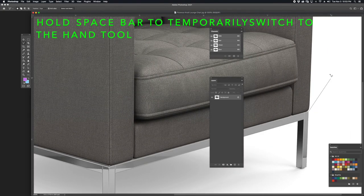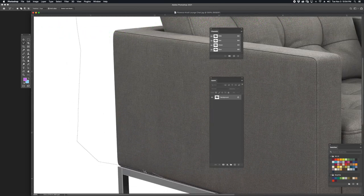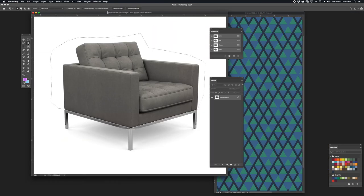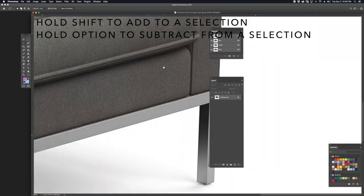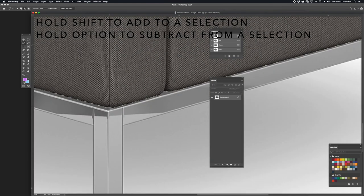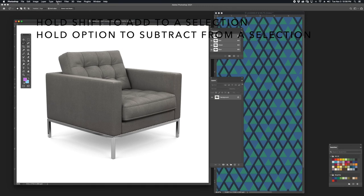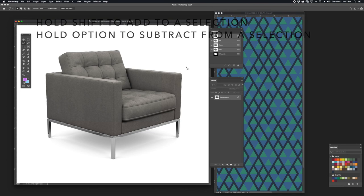To move around your image while zoomed in close, hold the space bar, which allows you to pan through the image. I'm using the magic wand and holding the Option key to deselect around the area of the chair, separating the white background from the object. I'm going to save my selection by going to Select, Save Selection. Notice how the selection has been saved to the channels window.